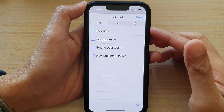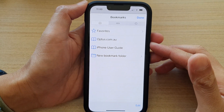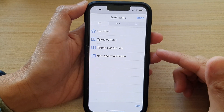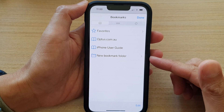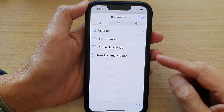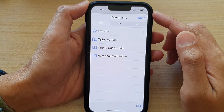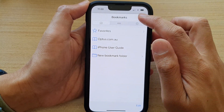Hey guys, in this video we're going to take a look at how you can create a new bookmark folder in Safari on the iPhone 13 running iOS 15.